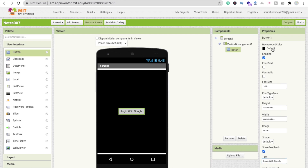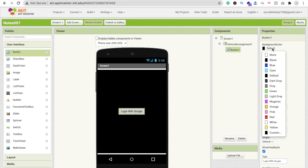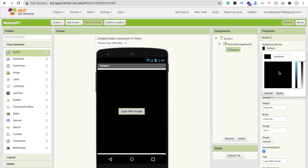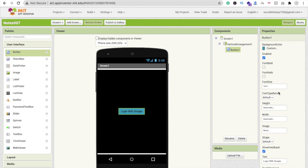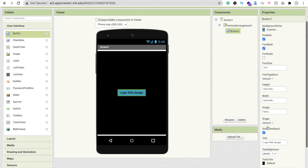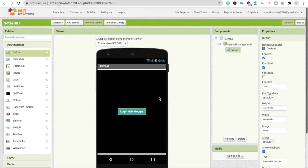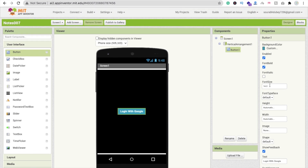Design the button: go to Background Color, select Custom, and choose a teal color. Set Font Bold to true, Text Color to white, and Font Size to 20.